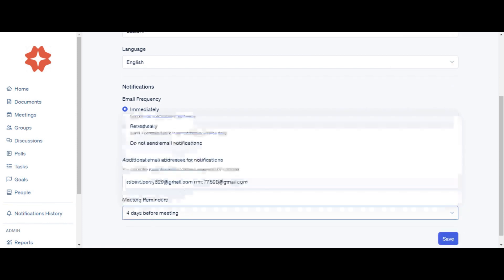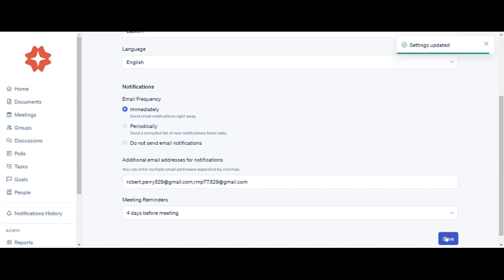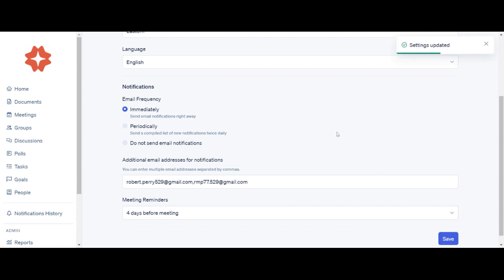Meeting Reminders: select a number of days before the meeting. Click Save for any updates or changes.